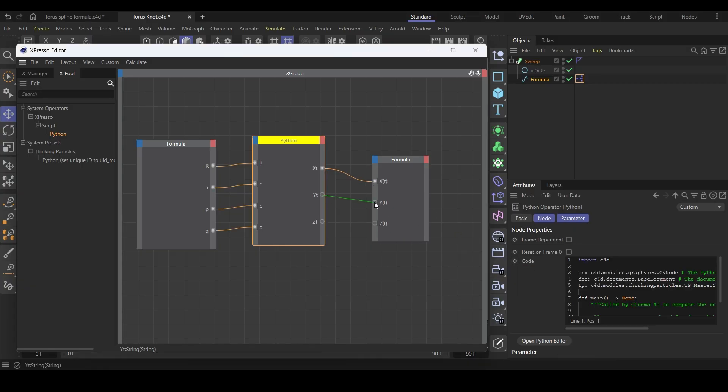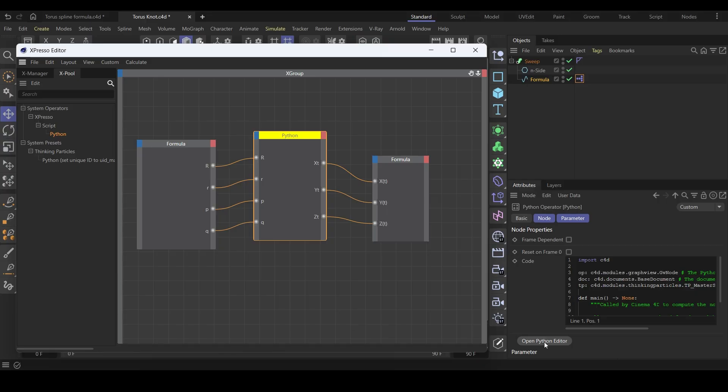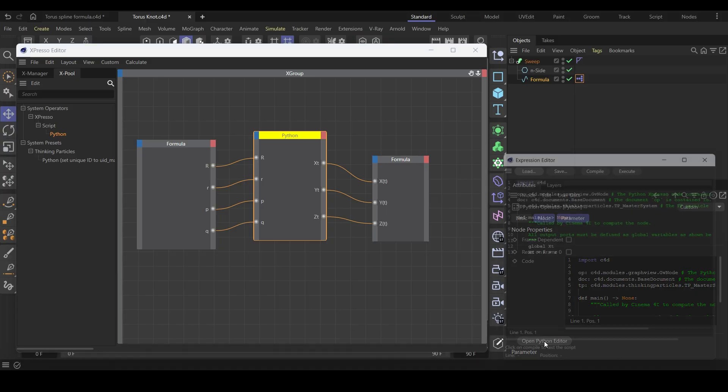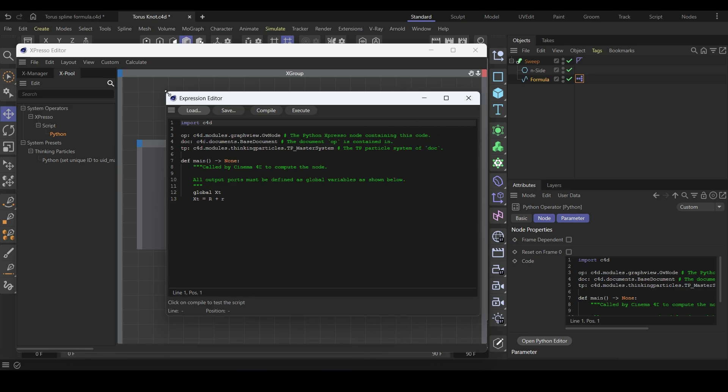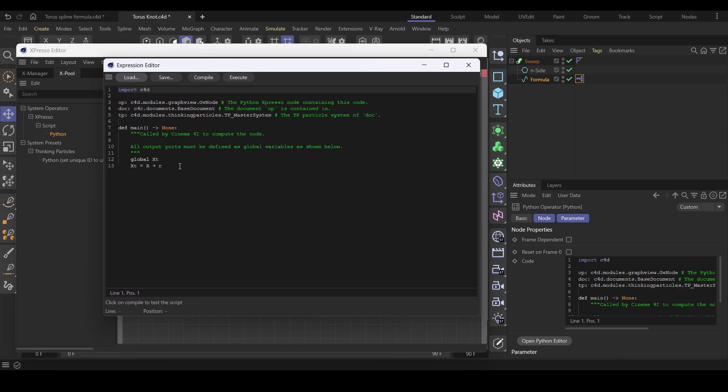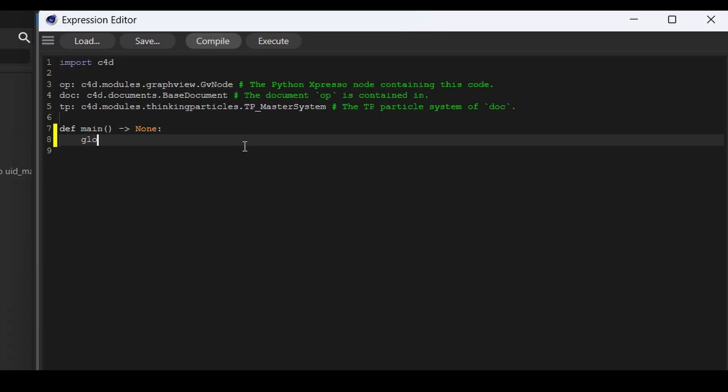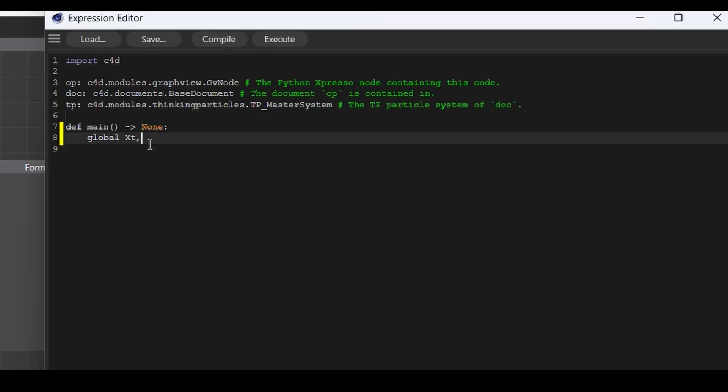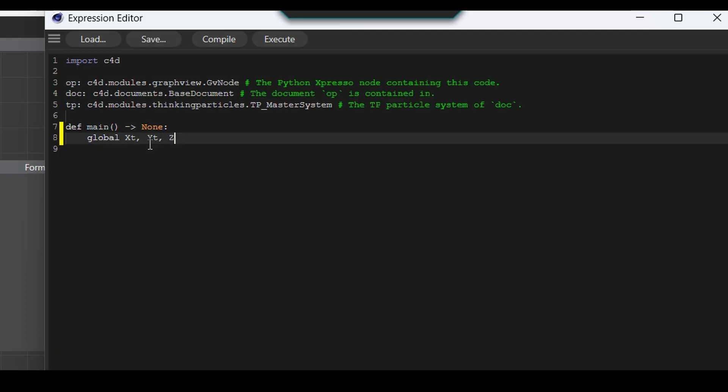You can see that the Python node is highlighted with yellow color. It's giving warnings. Now we have to do some programming to fix it. It's easy, so don't quit now. Open the Python editor and scale it up. Remove all these lines of code. Type global, XT, YT, and ZT. We are declaring these as global variables so that their values are accessible outside of the function.